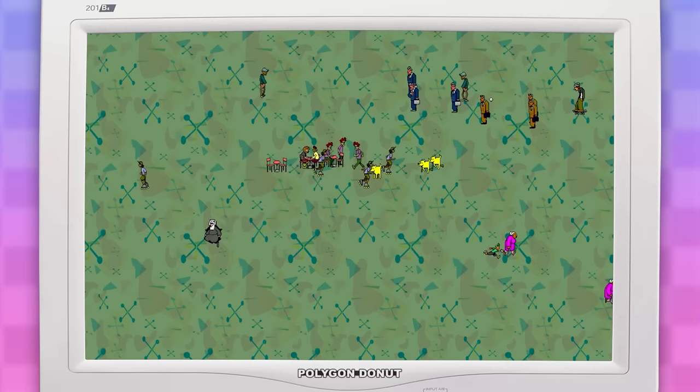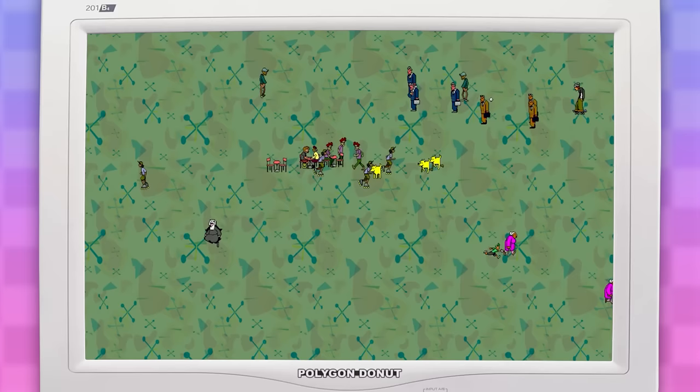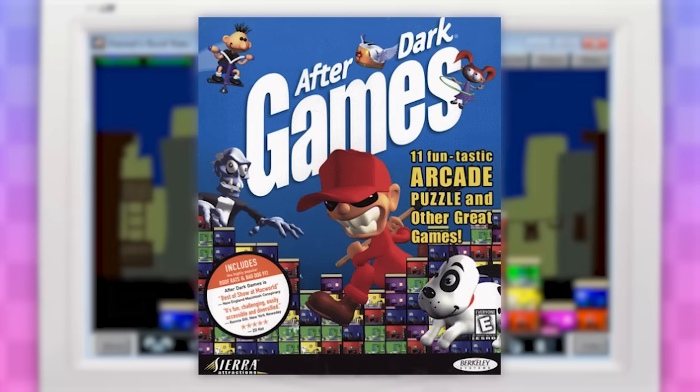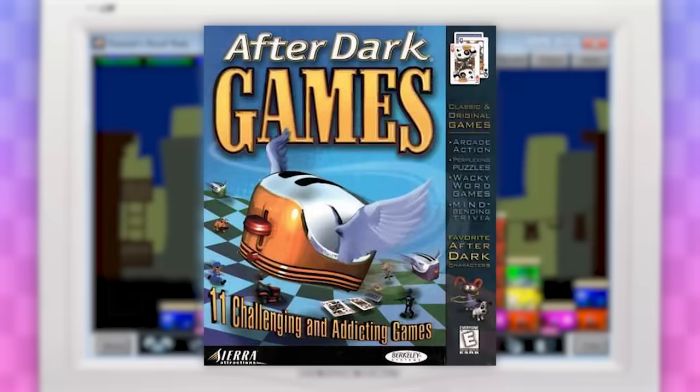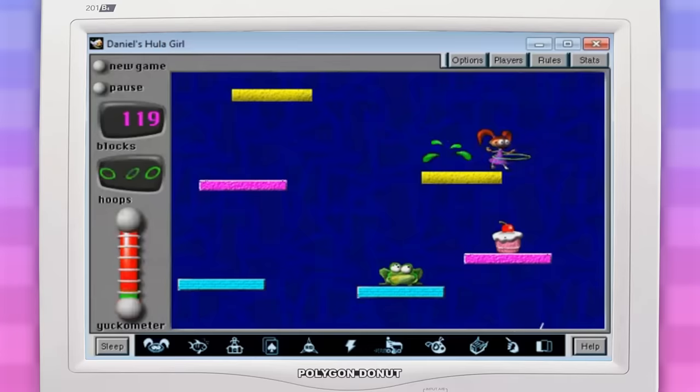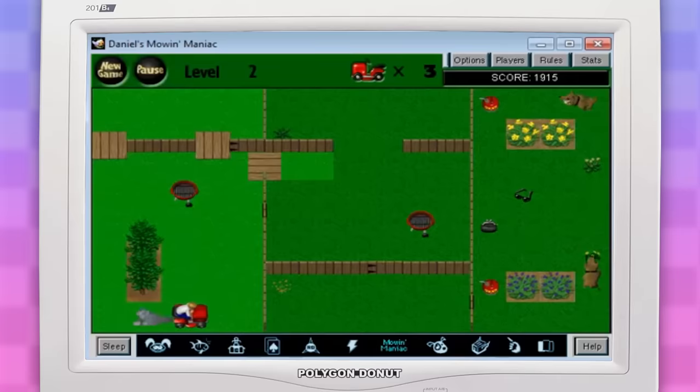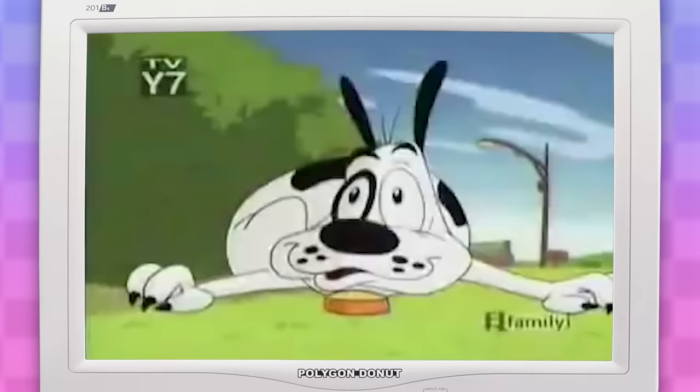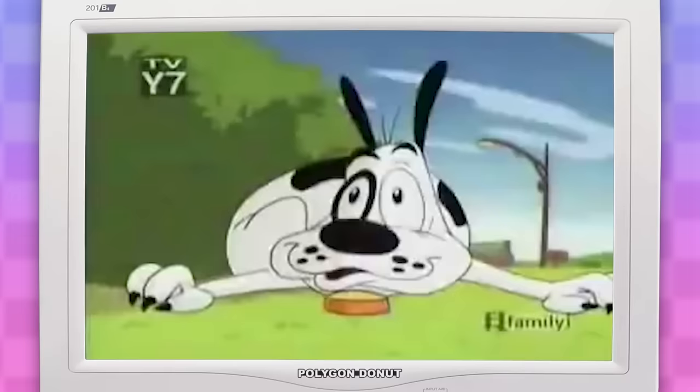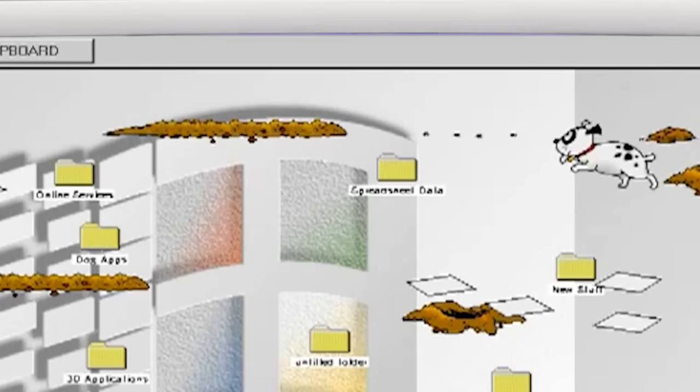And they even ended up releasing a goddamn video game called After Dark Games. It features a bunch of miscellaneous minigames that are based off of the screensavers. Also, in 1998, there was even an entire animated TV show called Bad Dog, based off of the Bad Dog screensaver.